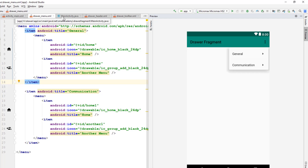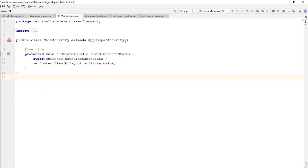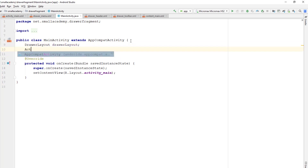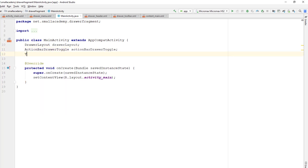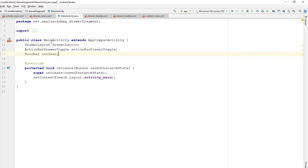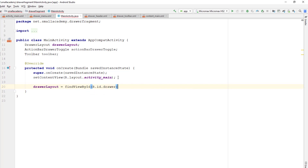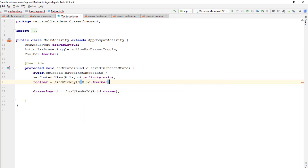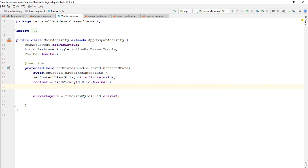Now let's go to the MainActivity and implement this drawer menu properly. The first variable I need is a DrawerLayout, because I need to handle the drawer layout, and the second is ActionBarToggle. I also need a toolbar variable since we are using a custom toolbar. I'll go ahead and set the XML resources for these variables inside onCreate — drawerlayout with findById and then similarly for toolbar.